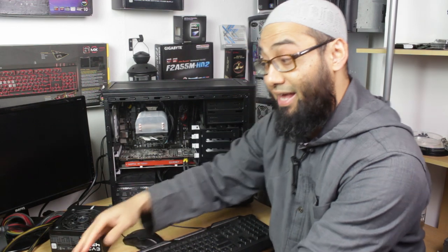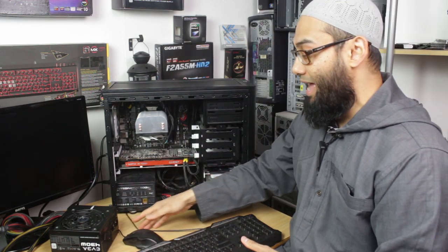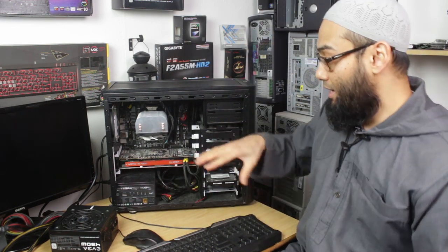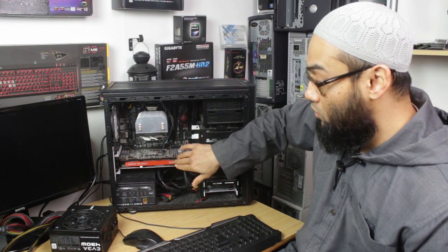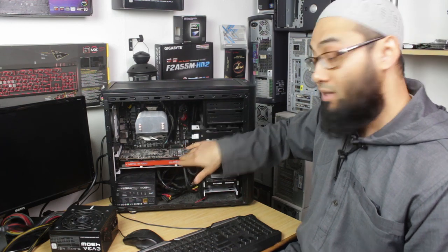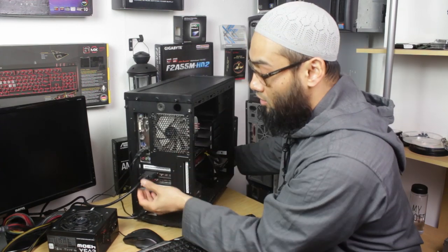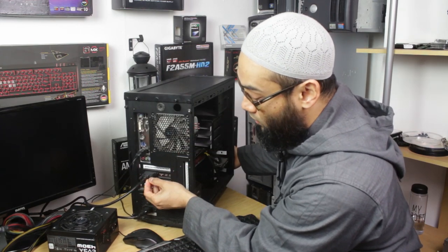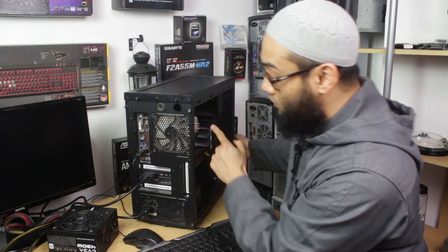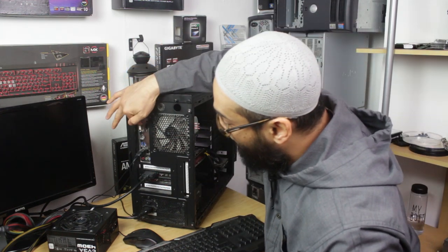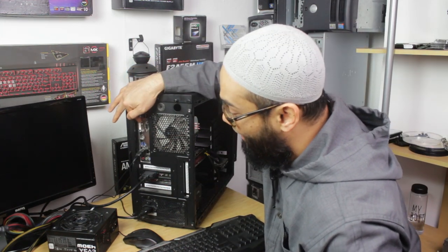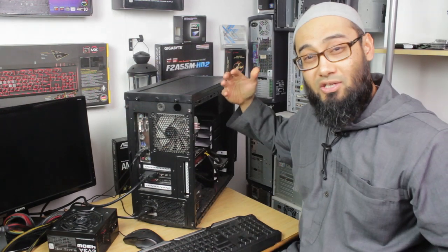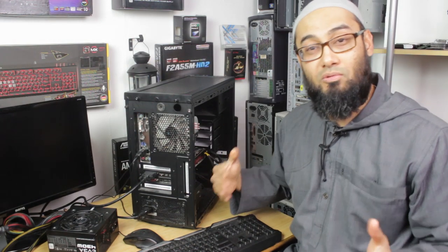And the next thing is some motherboards have got onboard graphics. And like in this one, we've got onboard graphics, although we've got a graphics card connected to it. So the video cable is connected through this DVI-D port, but on this motherboard there's also three ports: a DVI, a VGA, and an HDMI connection, which means it's got onboard graphics already.